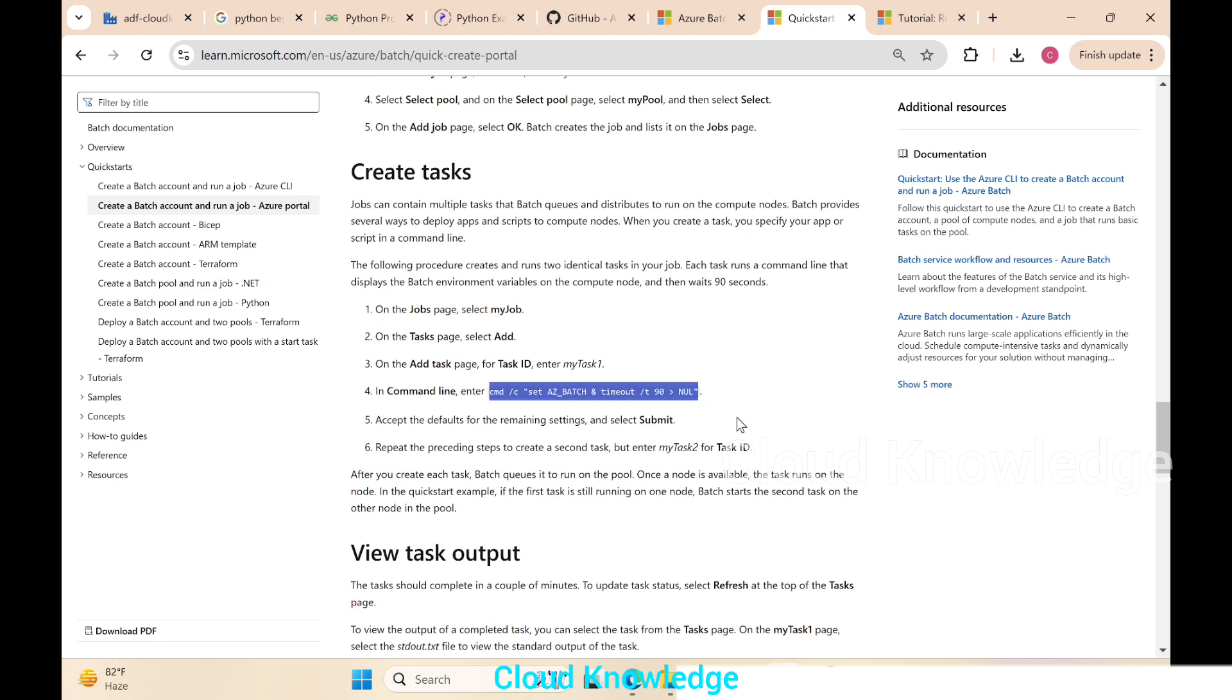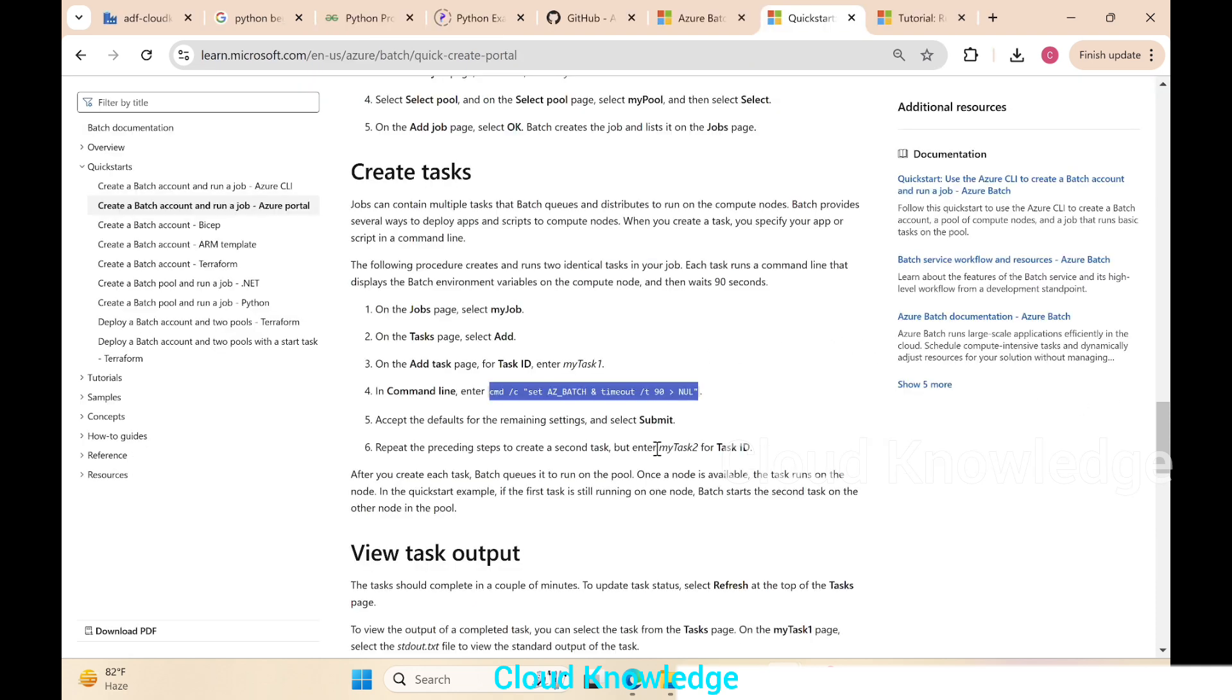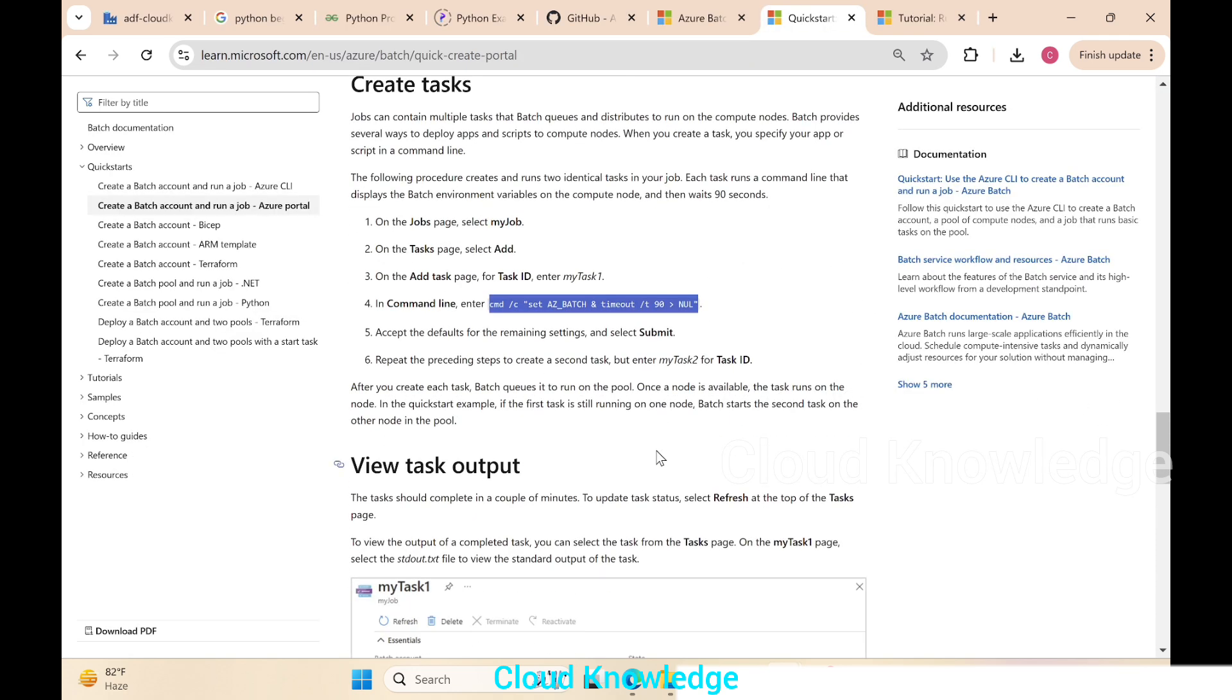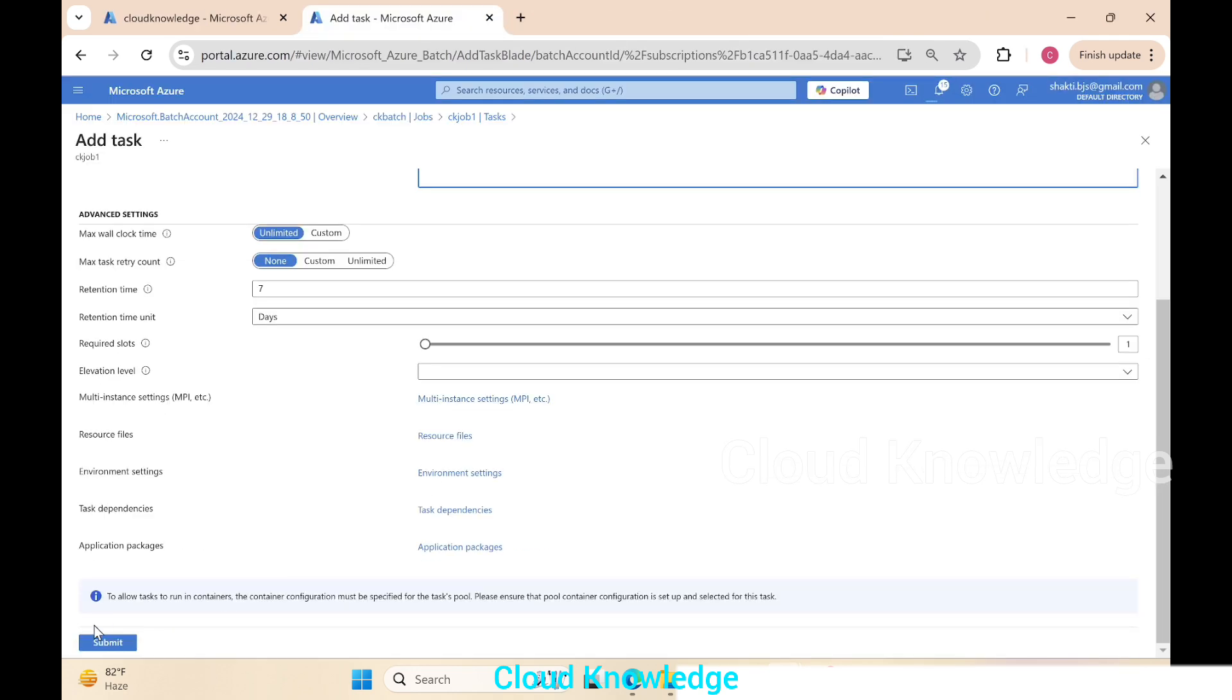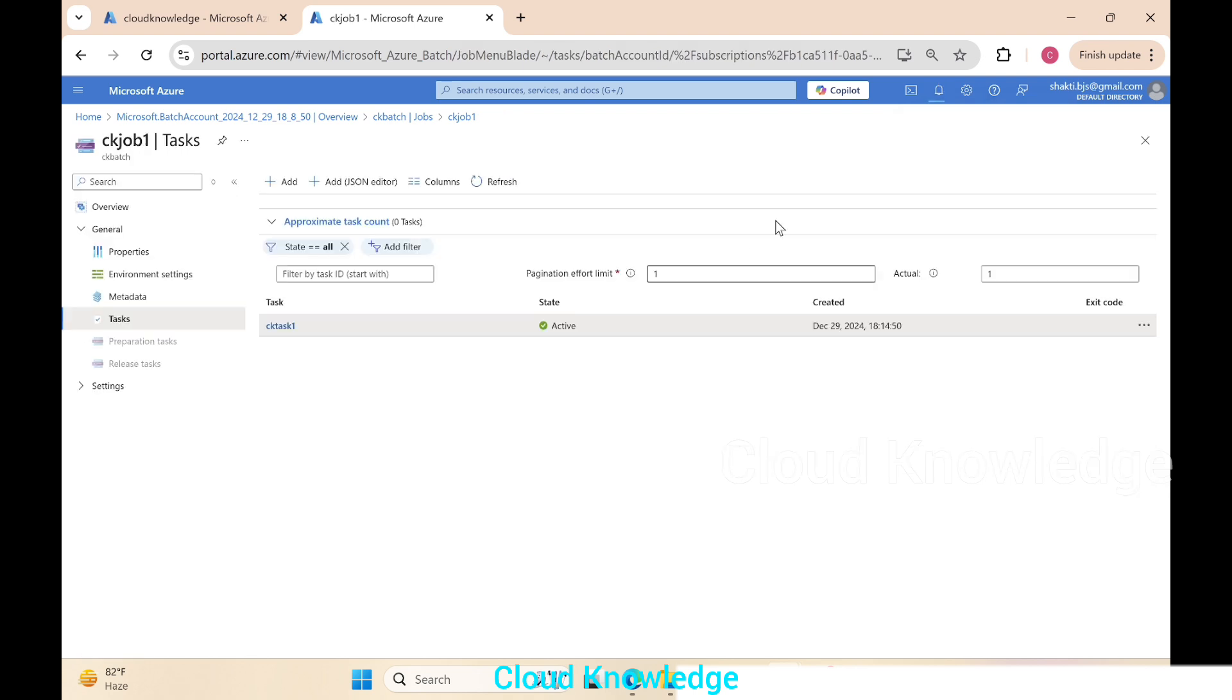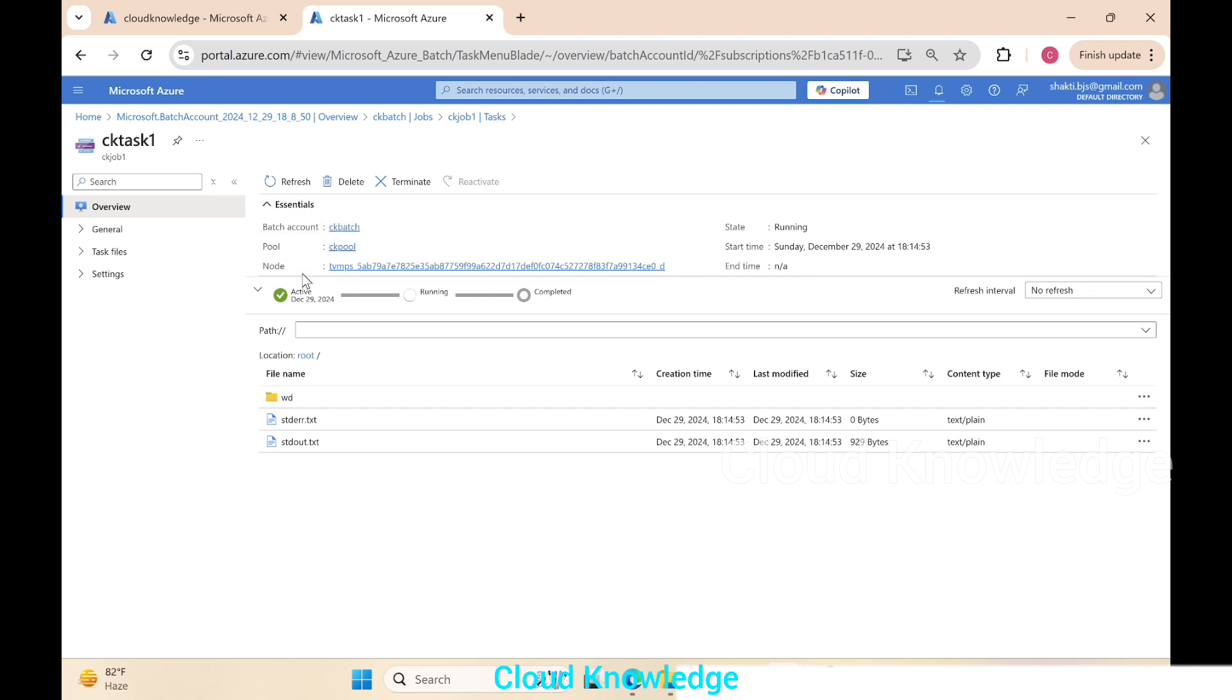The command is cmd /c set az_batch, which will give us the environment variables in this batch account. We have given this, the next is to select the defaults and then click submit. Task is now created. We will now open this task.